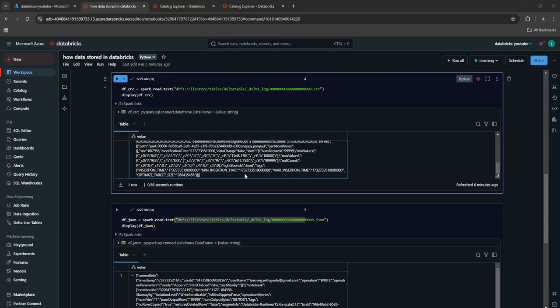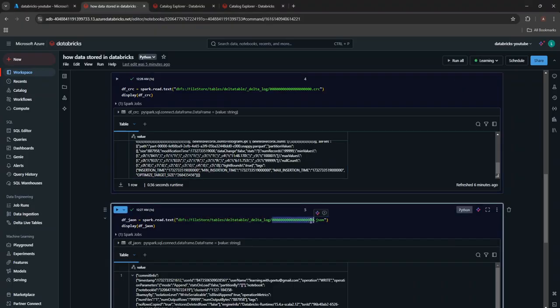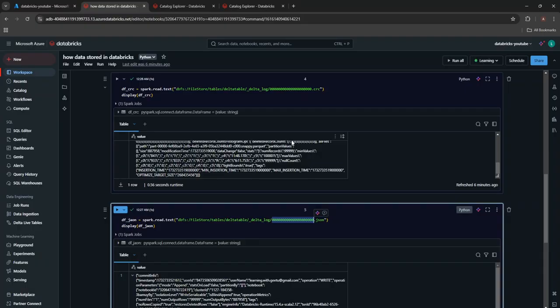So how these files work together is basically, first is your transaction process. When a transaction is committed to a delta table, first of all, this JSON file will be created with the detail of changes. Corresponding to the JSON file, a CRC file will also be generated as a checksum file. So this is related to the transaction.